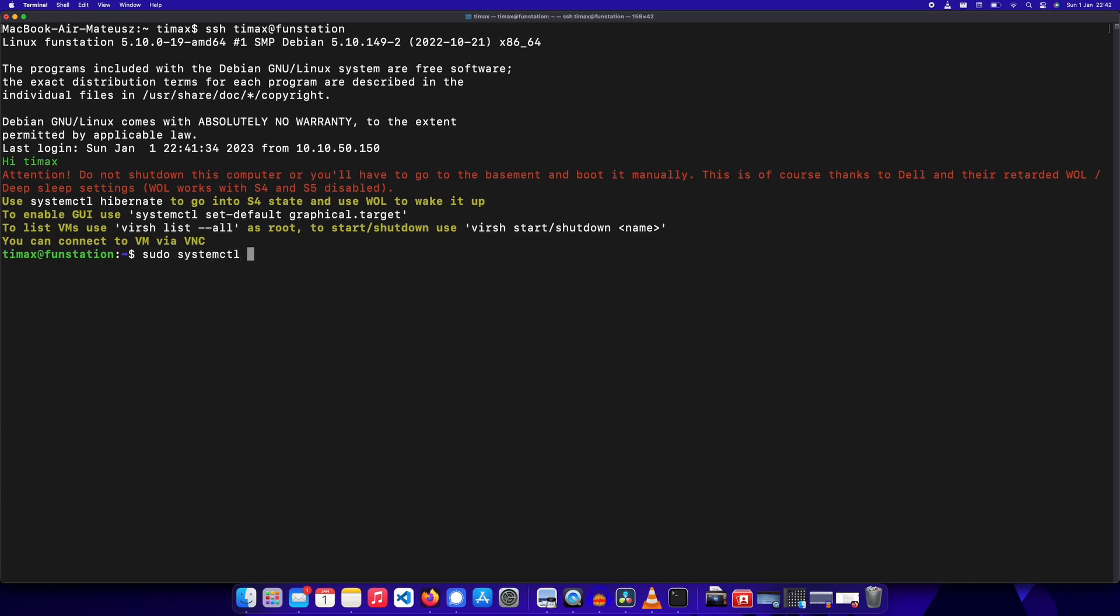In Linux this can be done with systemctl hibernate command. I tested it and it works. I know that this does not solve the problem entirely, but it's the next best thing you can do in this situation. Thanks for watching.